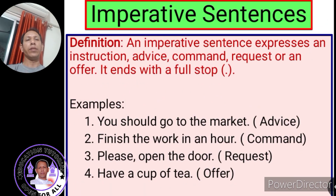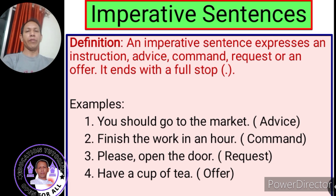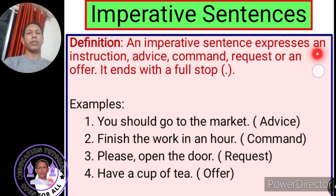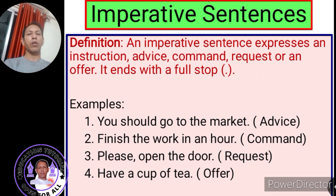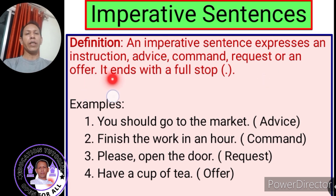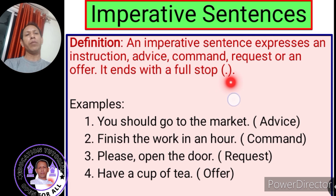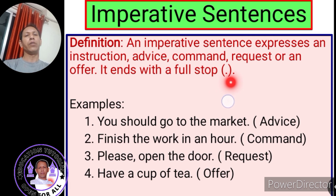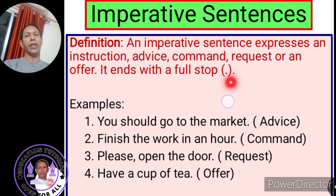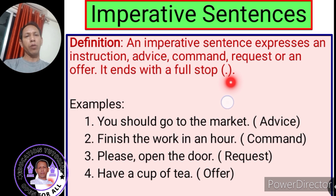Next, we have imperative sentences. An imperative sentence expresses an instruction, advice, command, request, or an offer. It ends with a full stop — all imperative sentences end with a full stop. Rarely, there are imperative sentences which end with an exclamation mark; this is an exception. Now, to understand imperative sentences, let us look at the examples.